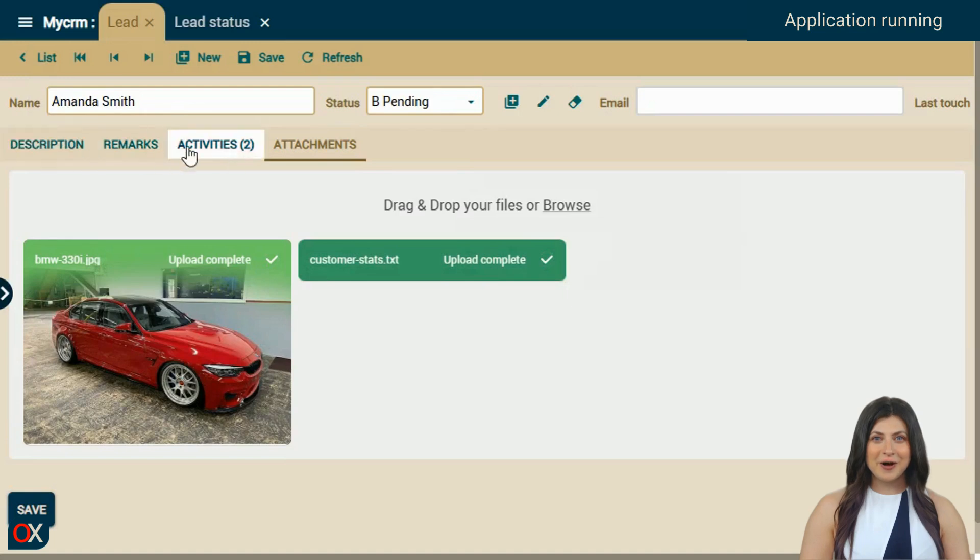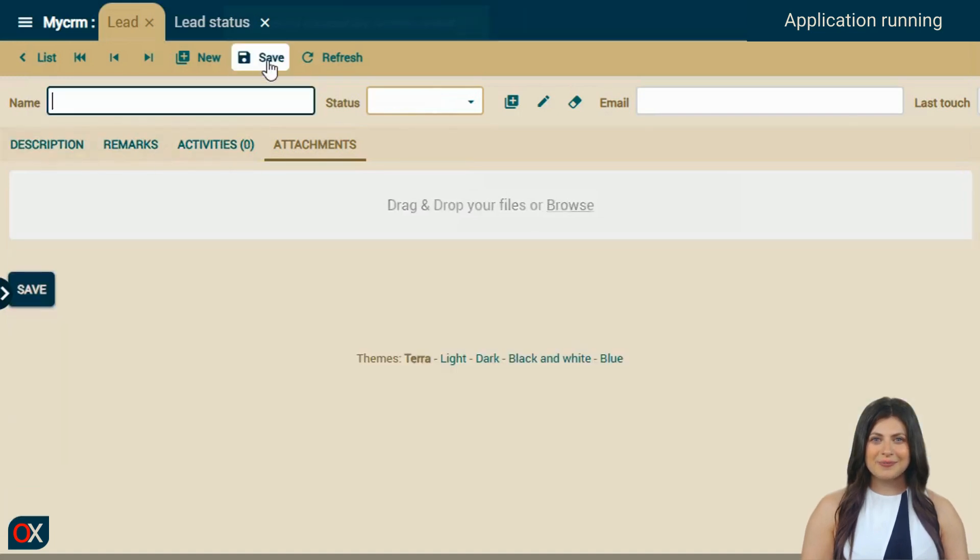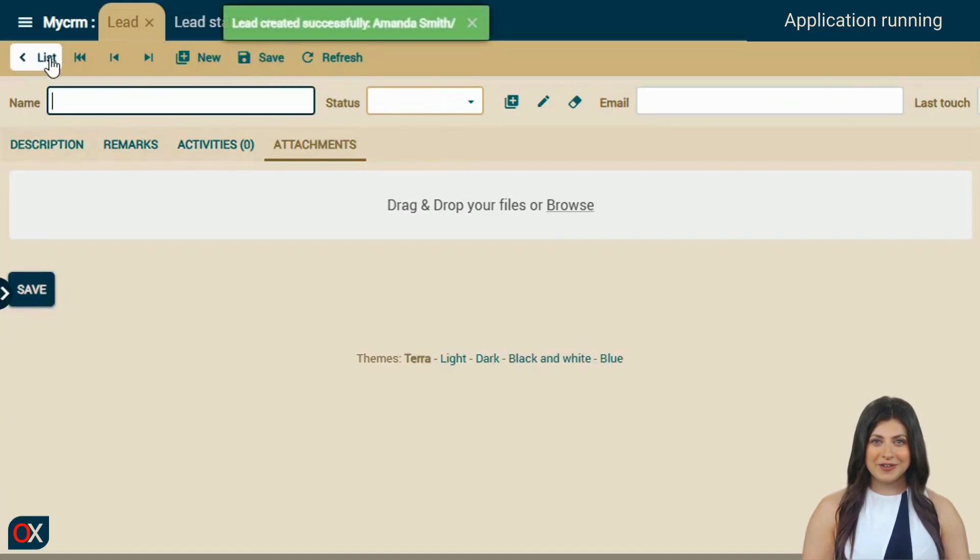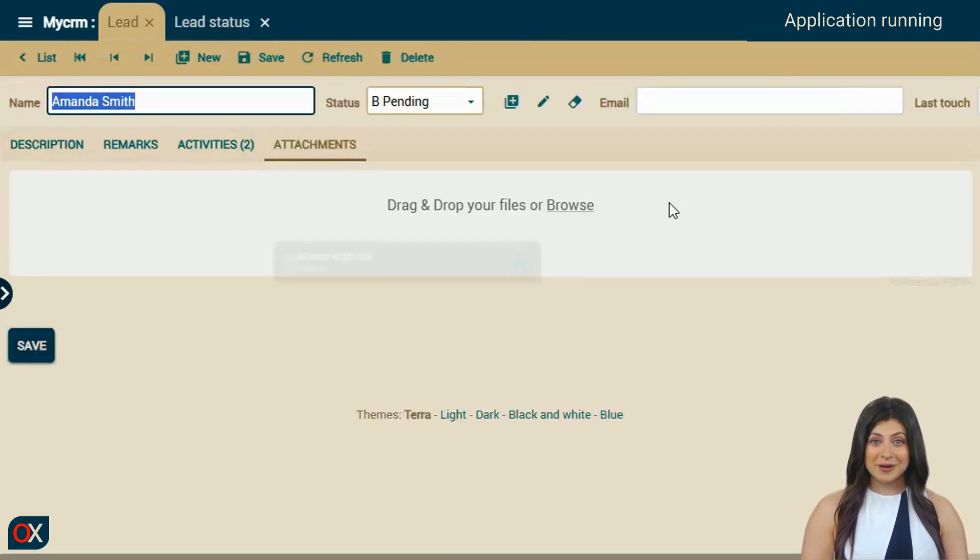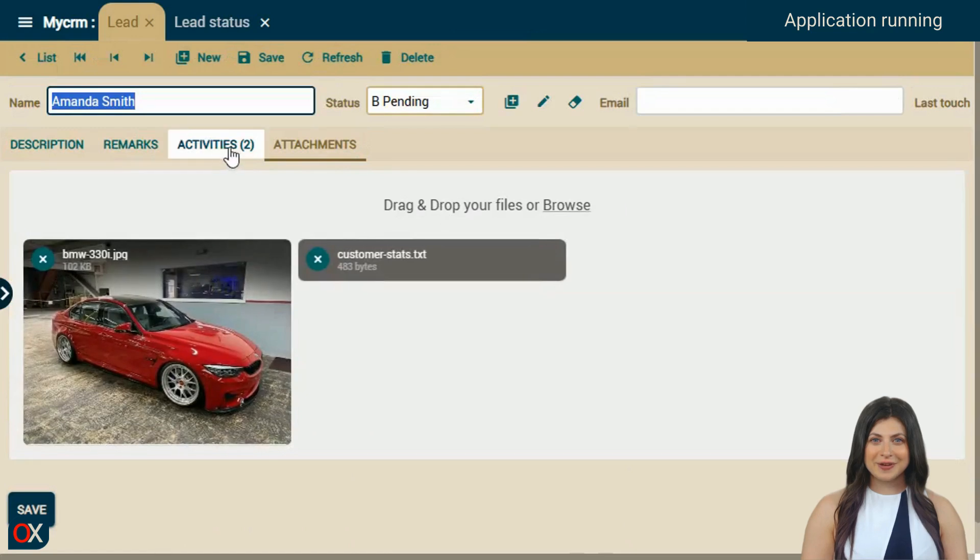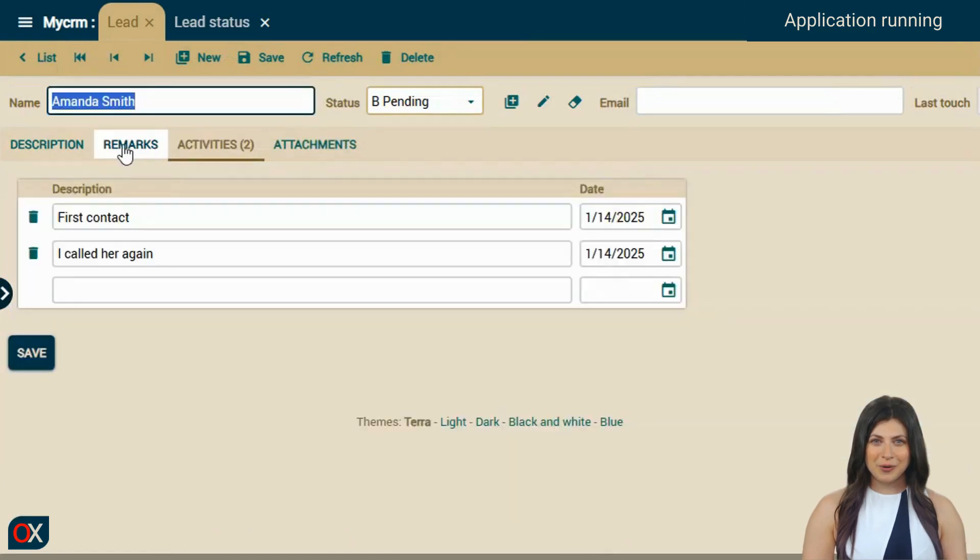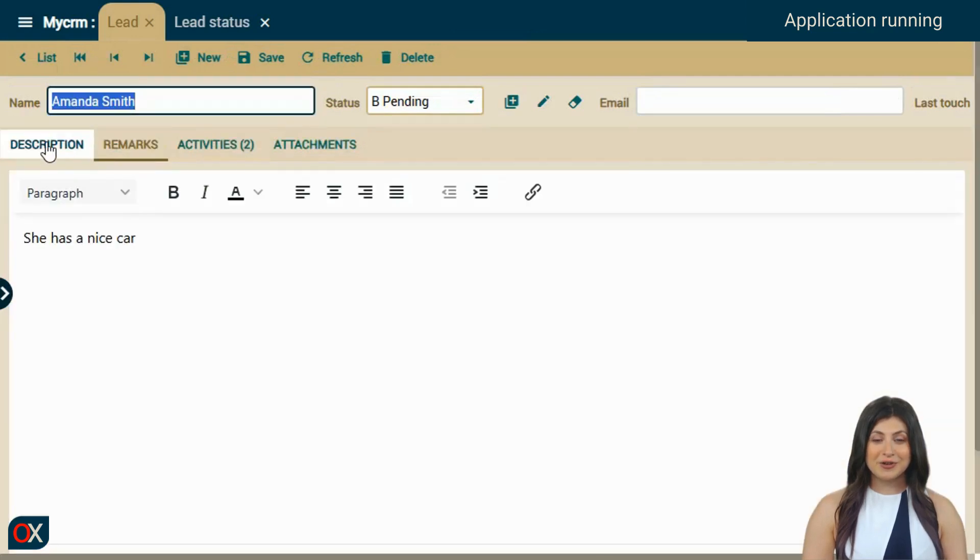We now have Amanda's data organized into tabs. We click save and go to the list. There is Amanda, we select her. We can see that all the data we entered is in place.